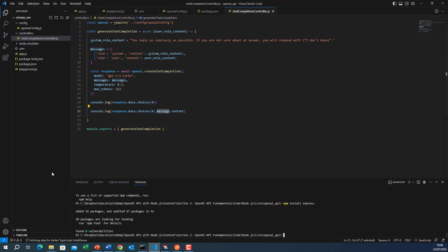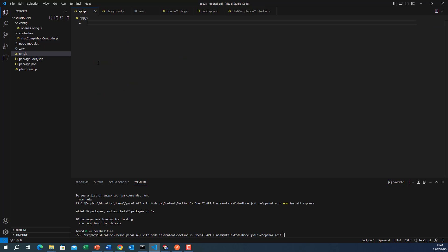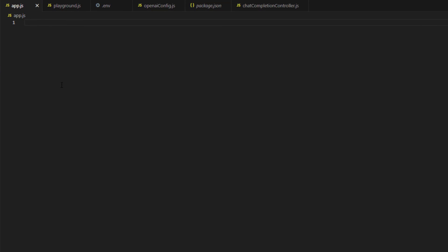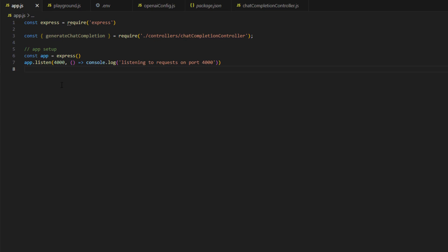Then we will go to the app.js in order to start and initialize our Express environment. So the first step will be two requires. First we require Express, of course, and then we require our chat completion controller that we have just created. Then we will set up the Express web server. Define Express constant as an app. Then we will listen to port 4000.